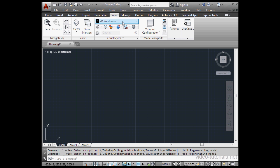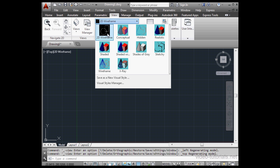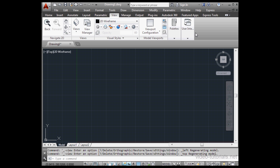Under the View tab, we can access the same options. Here they are, visual style, 2D, conceptual, hidden, realistic, shaded, shaded with edges, shades of gray, and so on.